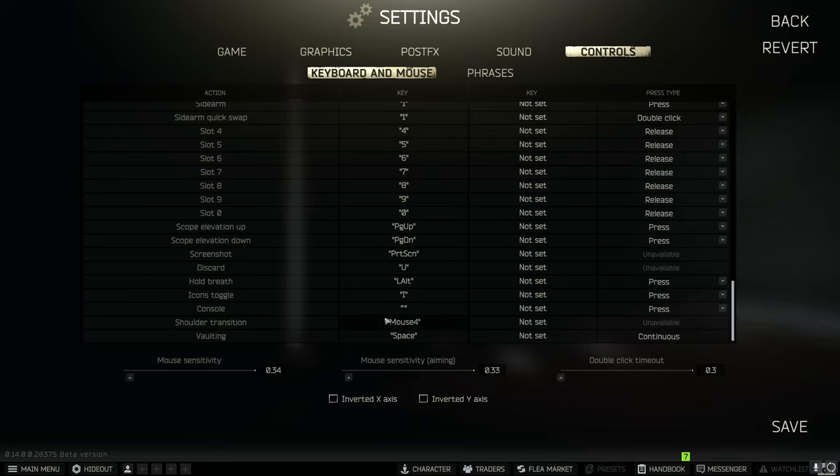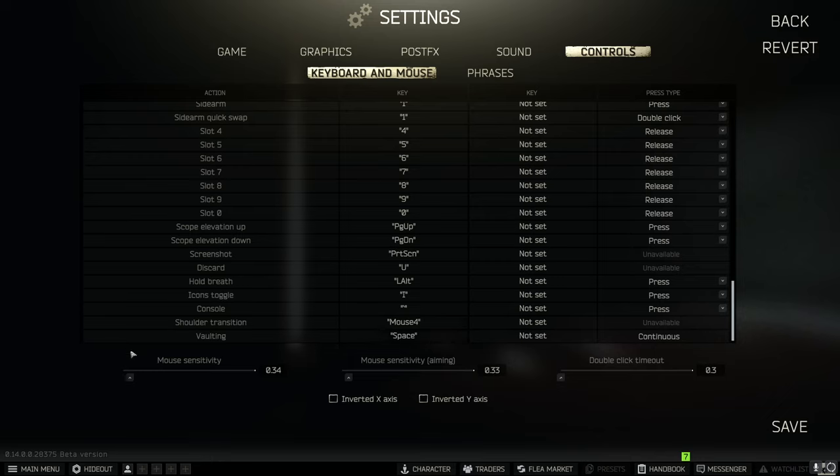And then make sure you remember to hold your breath if you need to. And shoulder transitioning and vaulting. These are the two things that they added. I really like mouse 4 for shoulder transition and vaulting seems to work great on space with continuous.